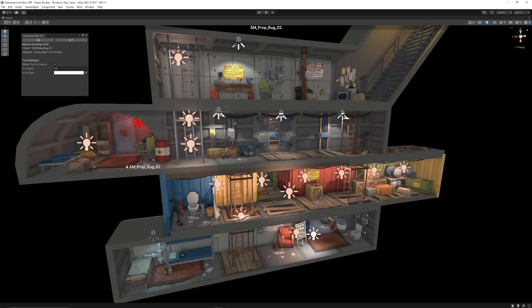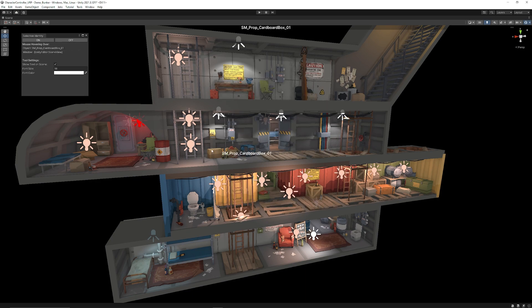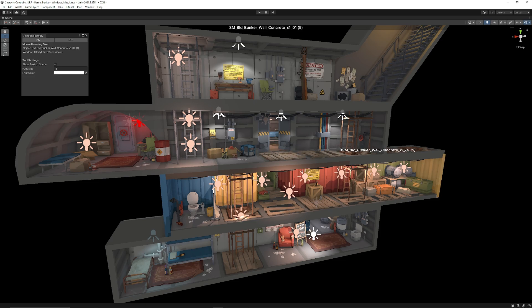Hey guys, it's Matt and welcome to SpeedTutor. I'm going to show you a really cool free asset called Selection Identity, which allows you to navigate around the scene view and shows the name of each object that you're highlighting over.